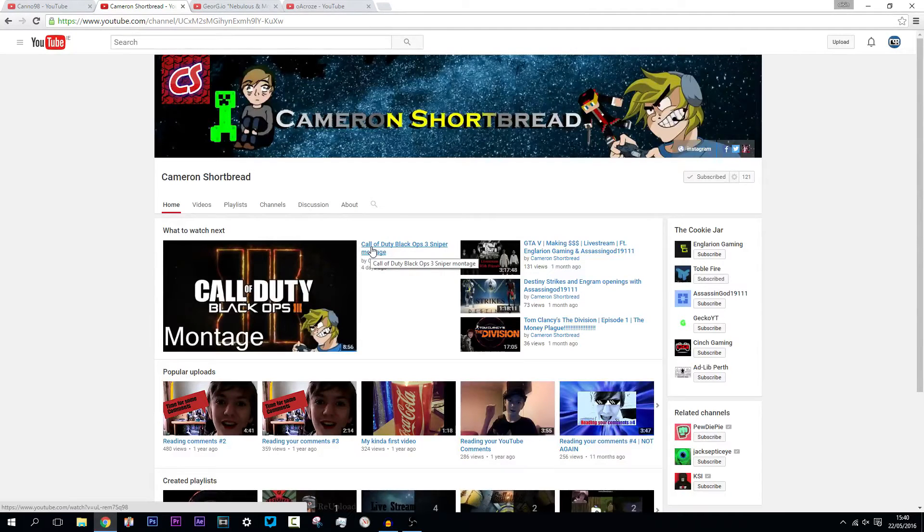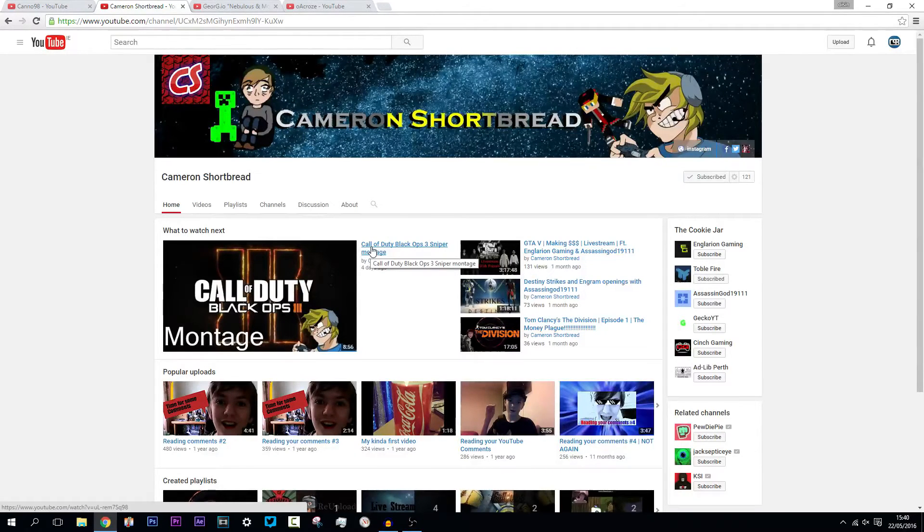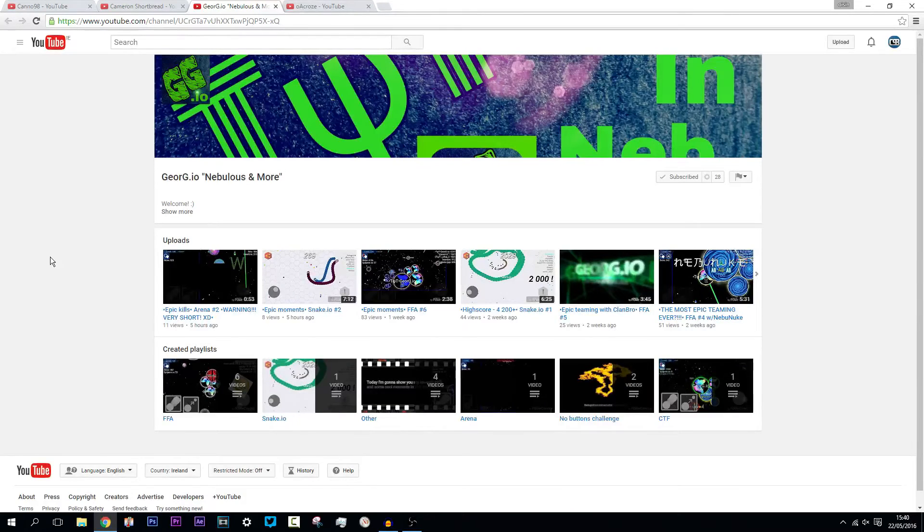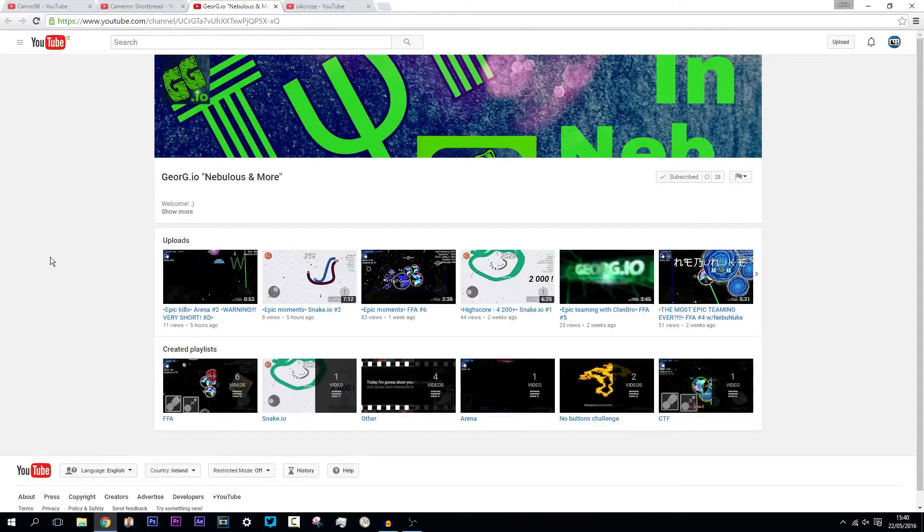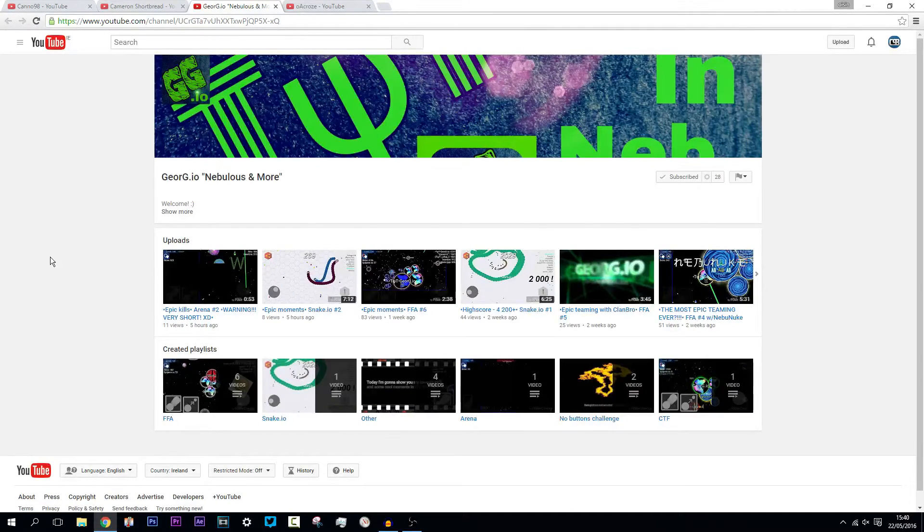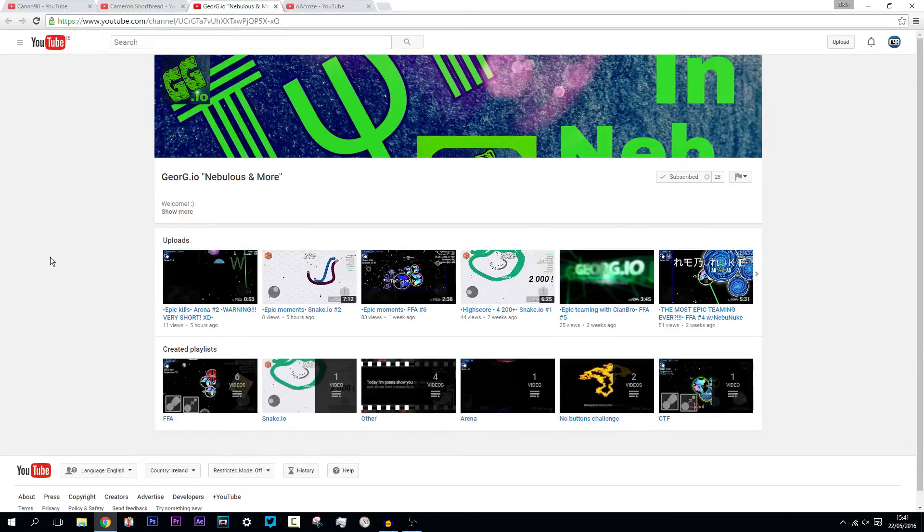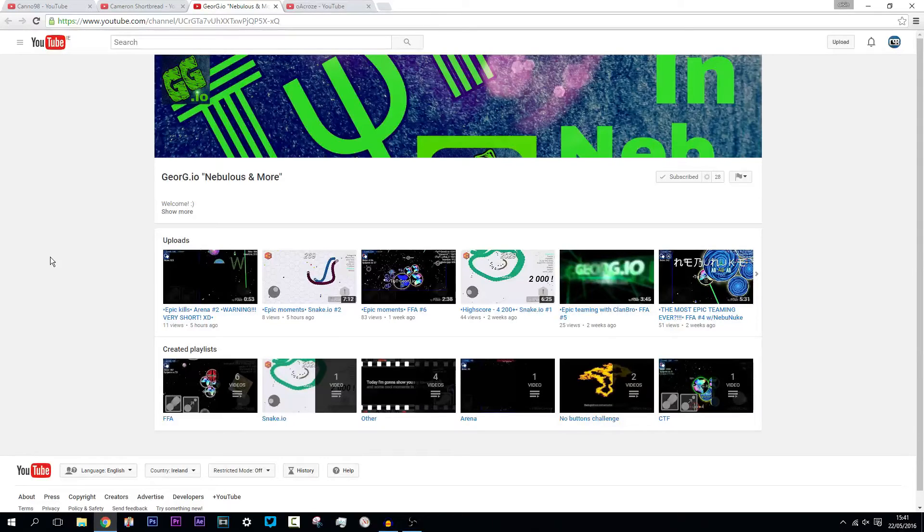Okay guys, so into the second winner here we have grg.io. Hope I pronounced that right. Now again, this guy deserved a shoutout. He made it easy for me to pick him. He's got 28 subscribers as well, so let's see if we can get him to 60 subscribers.